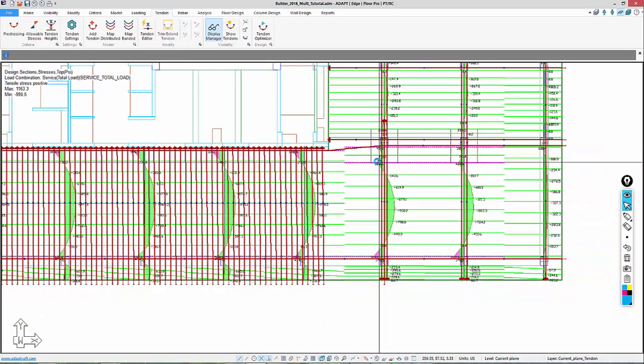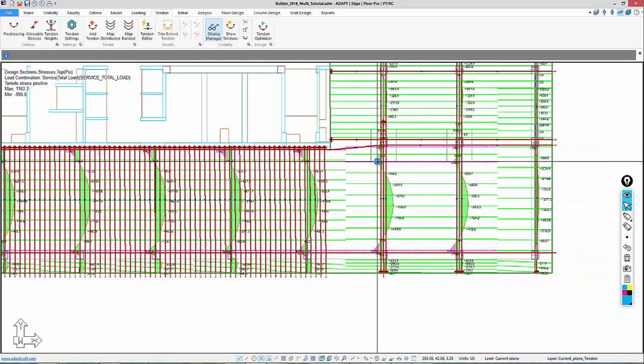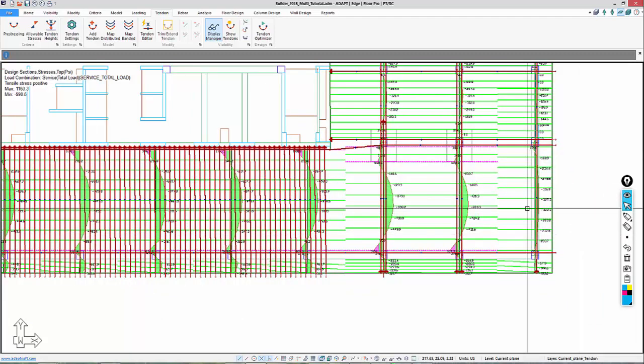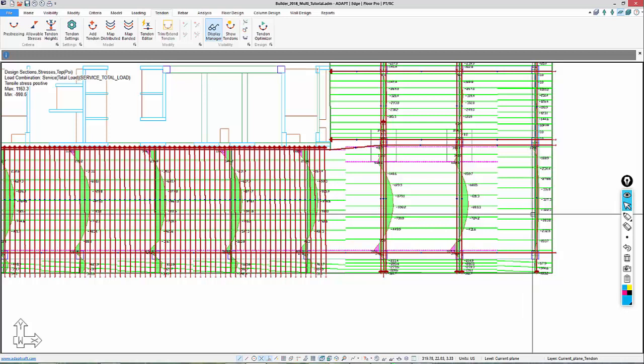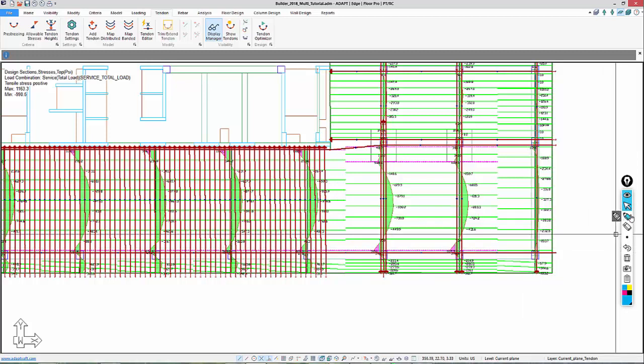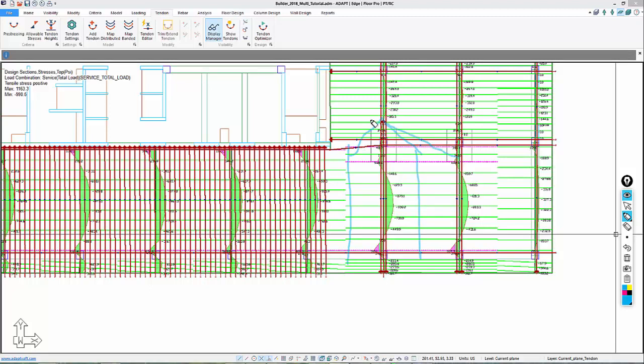Now, if we were to run the model with this new tendon, keep in mind that when we use the optimizer, we optimize in isolation. We don't optimize relative to the finite element model or the finite element result. When we rerun the model with this new tendon, this force from this tendon is not confined only to this tributary. This force will disperse into the slab.